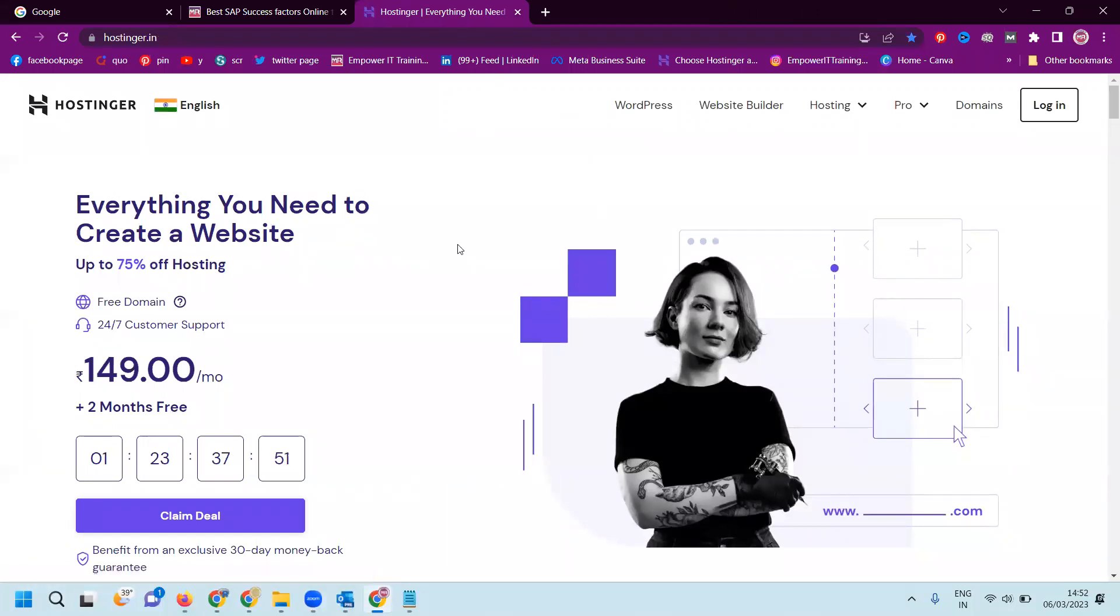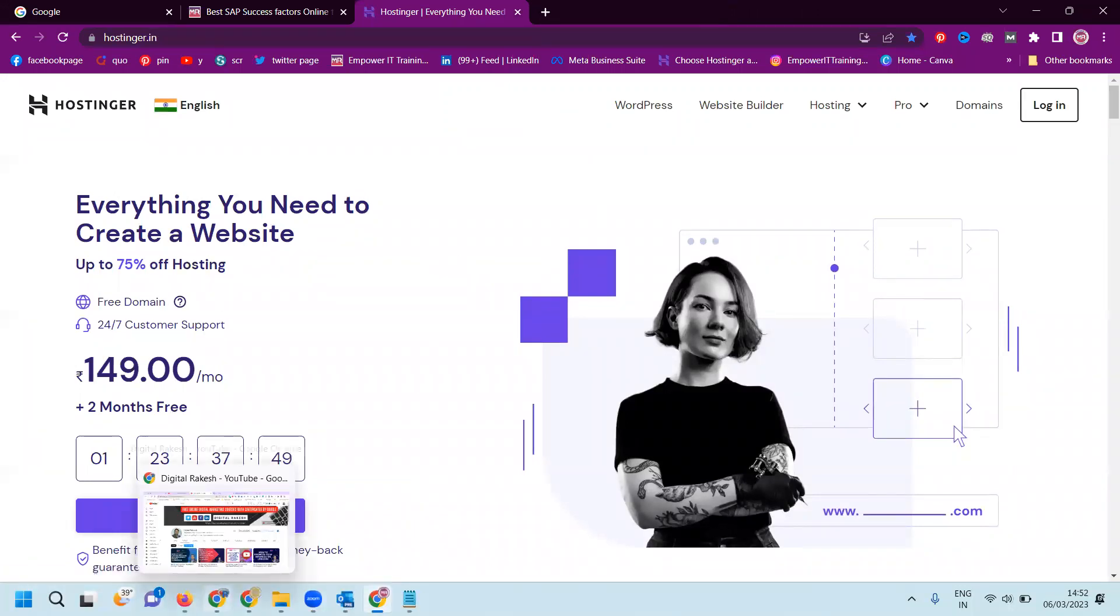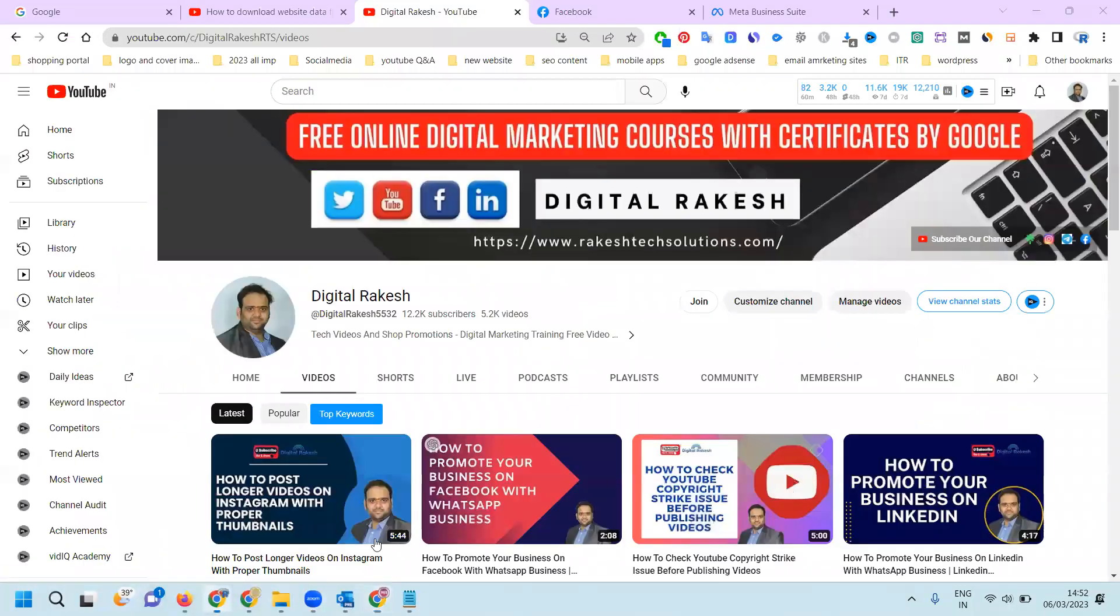When you log in for any hosting or website data, if you still face any problem with data downloading or any issues, please contact our channel and we will definitely support you. Thank you.